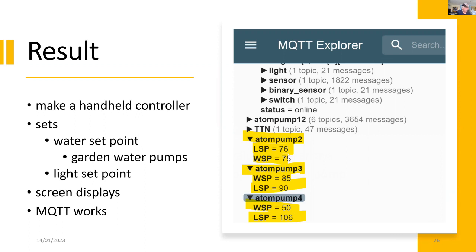And also in future, I'll be using it for light set points to automatically switch on the light when the light exposure level is below a certain value. And we're showing those values on the screen. And we've got MQTT working.